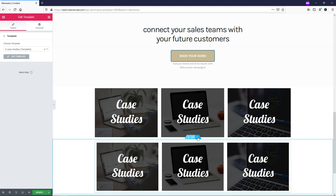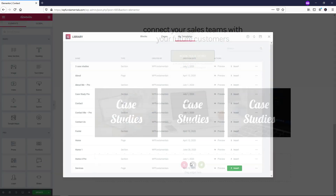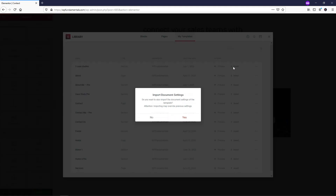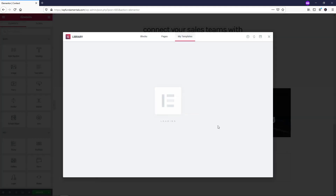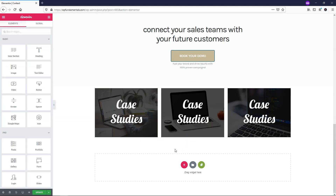You can also click right here where it says Add Template, then find 'Three Case Studies' and click Insert. Click Yes, and that will also insert it. So that's how you can add it — and you can add it anywhere on the site.